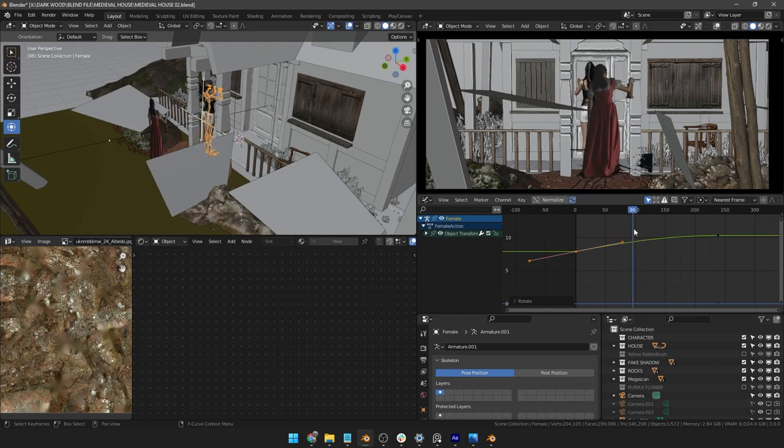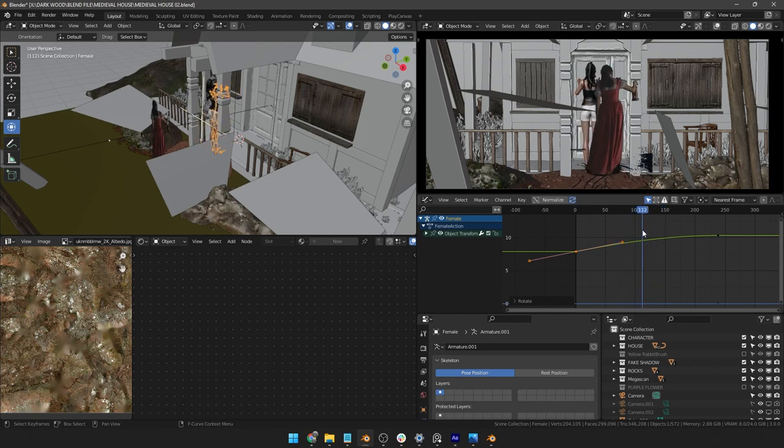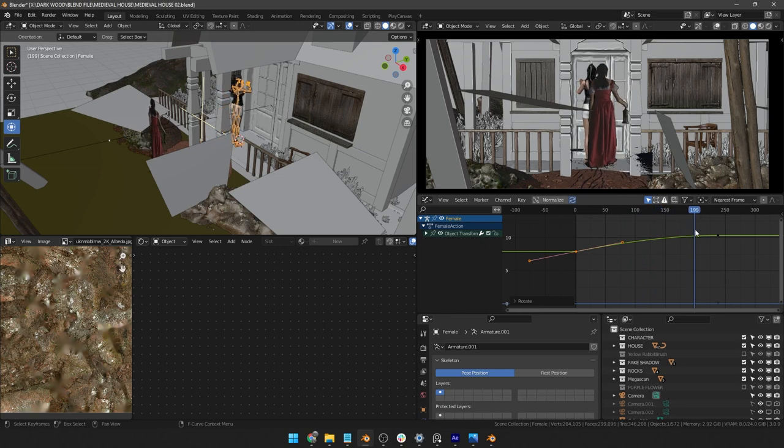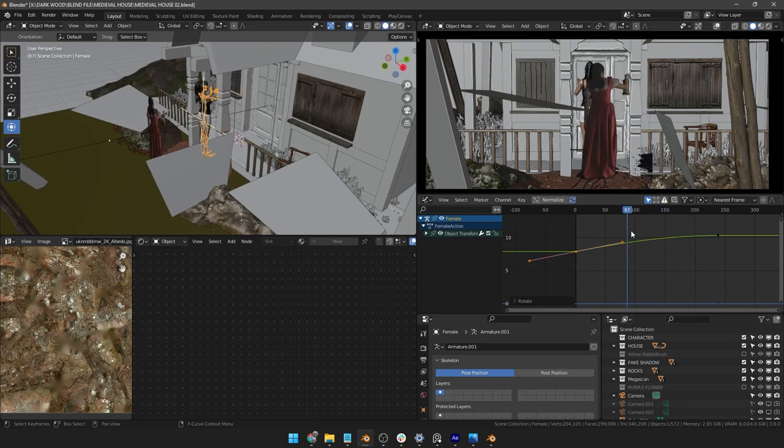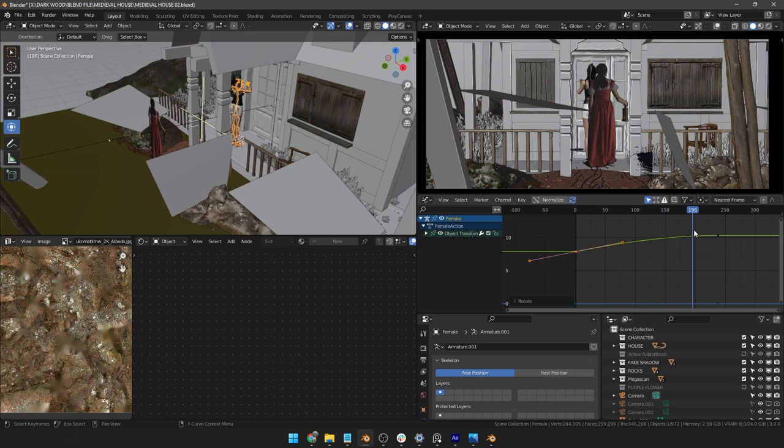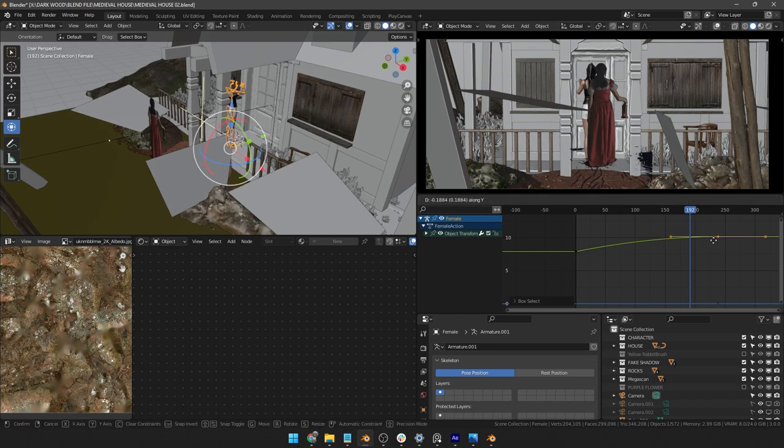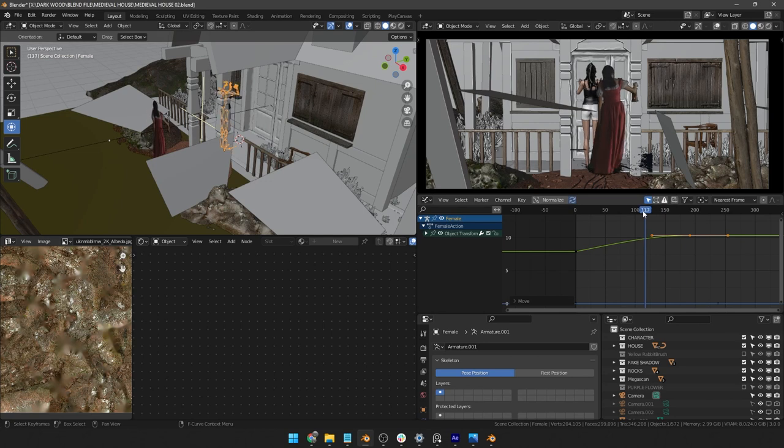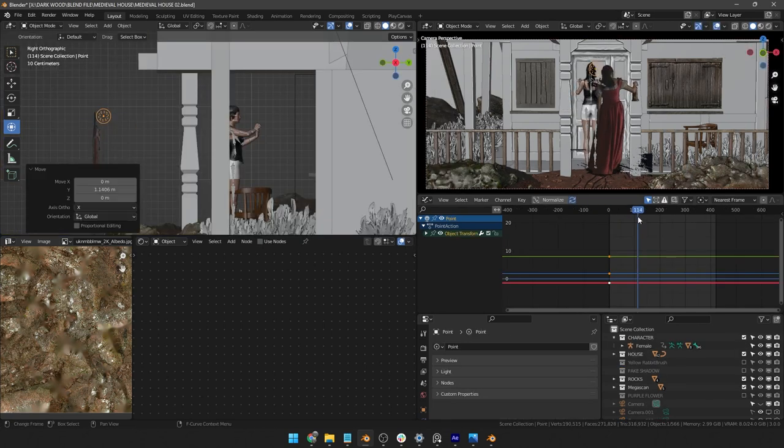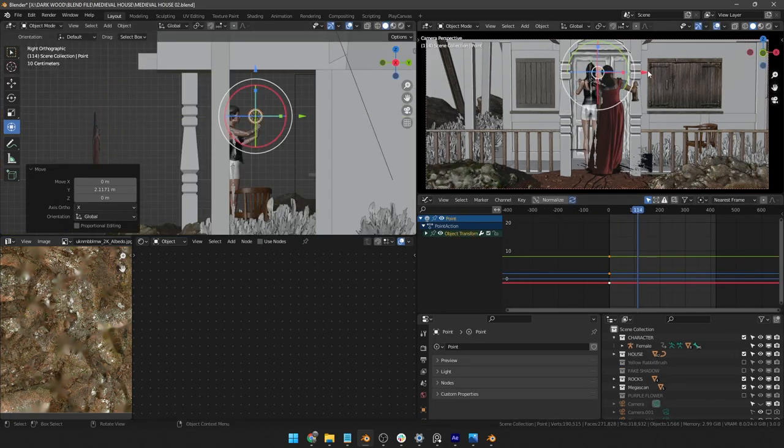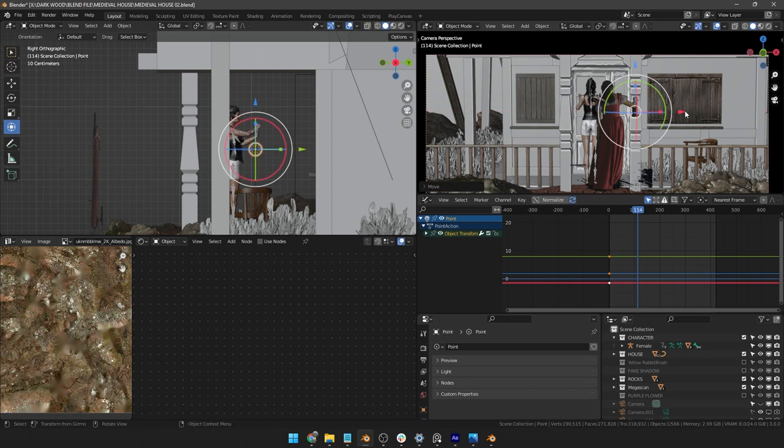When I animate the locations of that 3D character, I make sure that the height of that 3D character is the same as our footage. That way we can get the illusion of her walking in 3D space. Now all I need to do is add a point light and then animate the locations from the camera view and also from the side view as well.